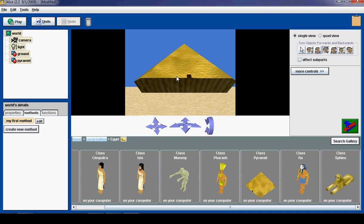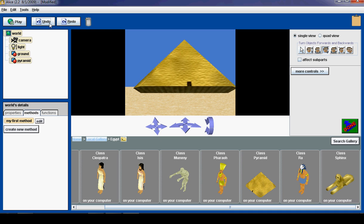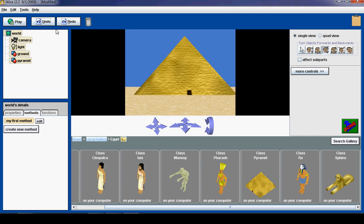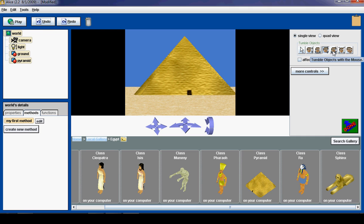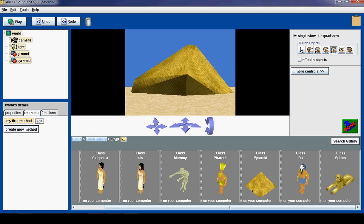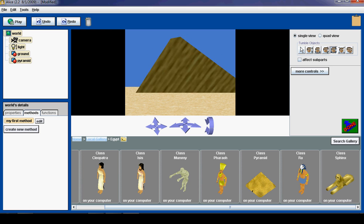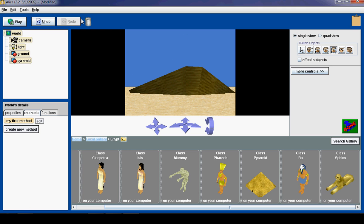The fourth one lets us turn objects forwards and backwards. And if ever our objects not placed right, we can always hit undo to go backwards. Now the fifth button is tumble, and that lets us tumble the object around. Now I am going to hit undo.